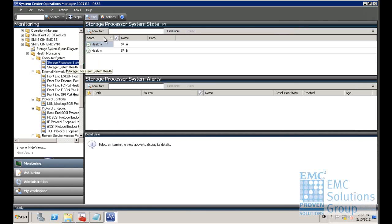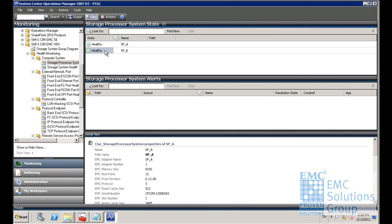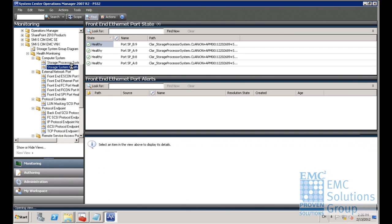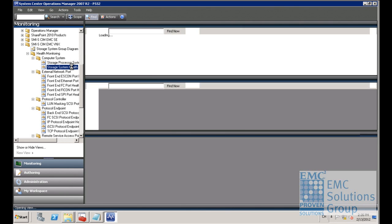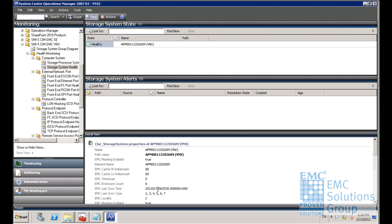It can also show the health of the LUNs, SPs, and ports in different view. Here you can see it listed the Ethernet port status in the VNX 5300. We can also see the storage system health and its details in the management pack.